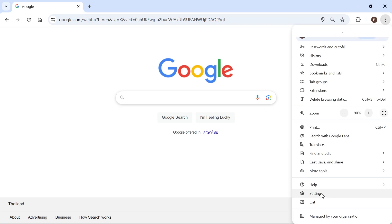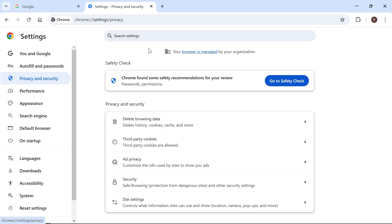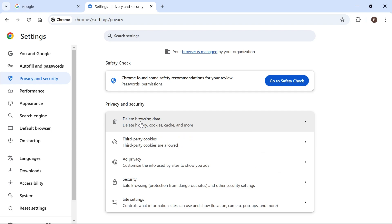Now just scroll all the way down to the bottom and click on settings, then in the left navigation select privacy and security, and from these list of options click on delete browsing data.